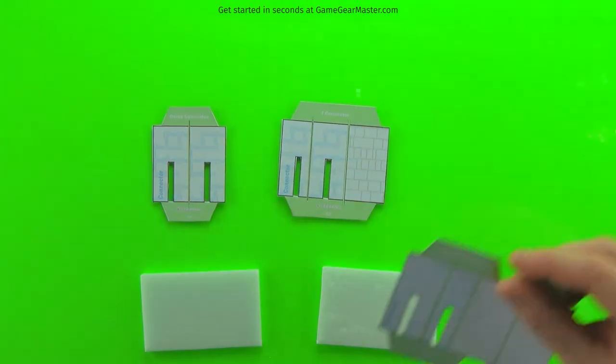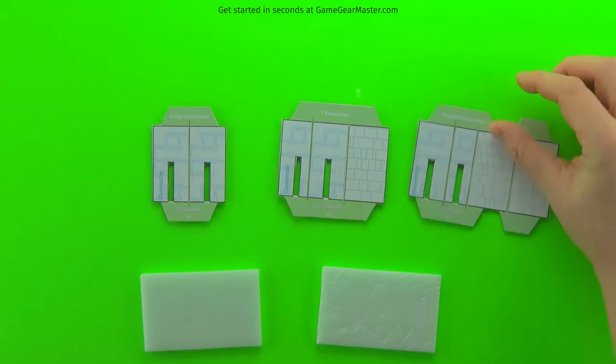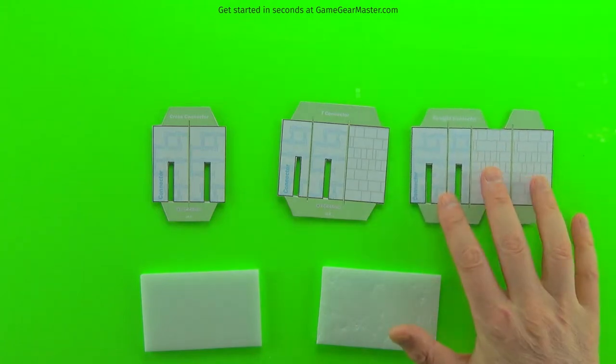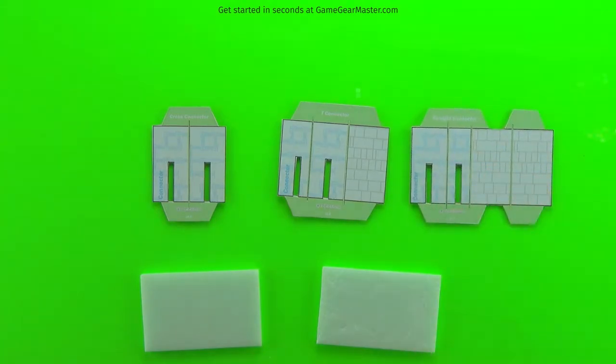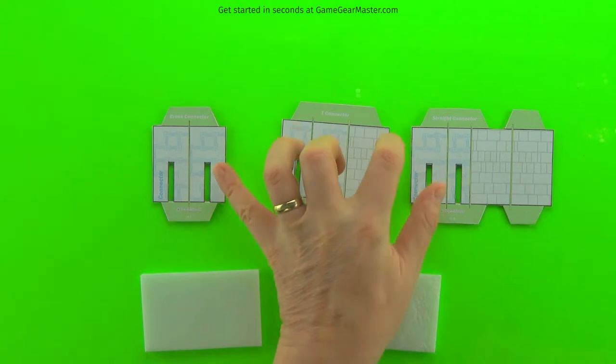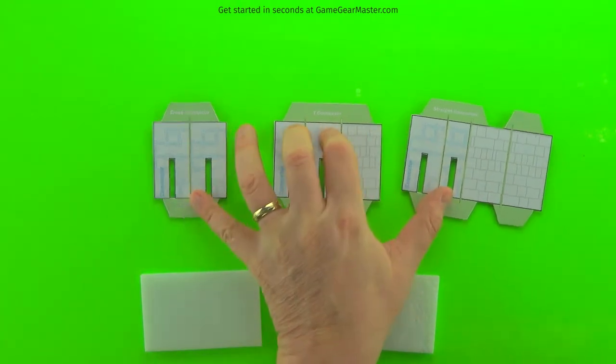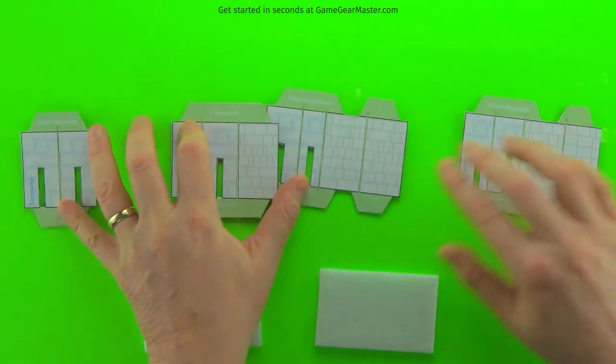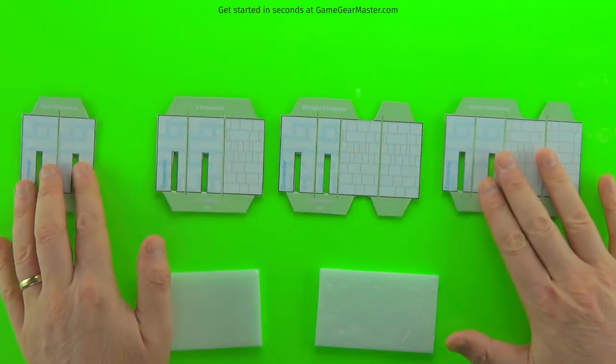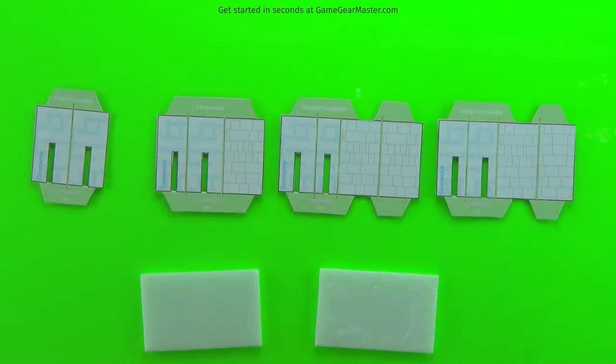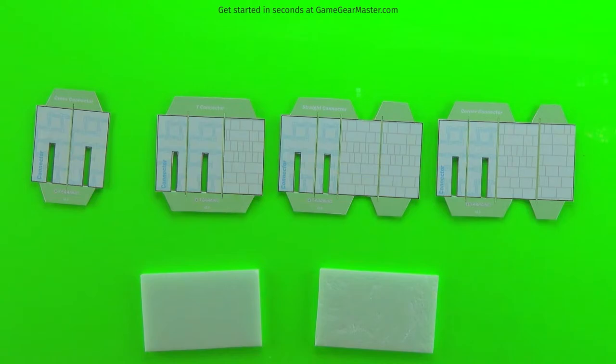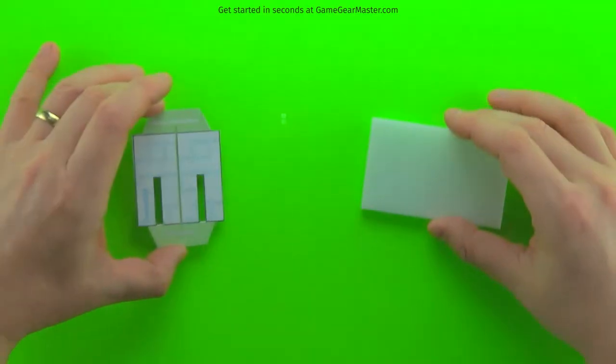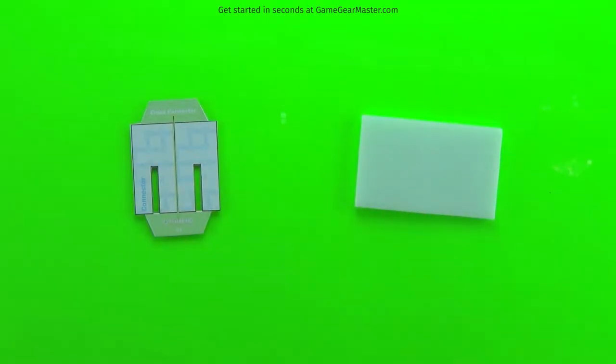There's also four different types of connectors. To the left there's a cross connector, then you have the T connector, the straight connector, and on the way end there is the corner connector. We're going to make one of each, but we're going to start with a cross connector. That is the easiest one.